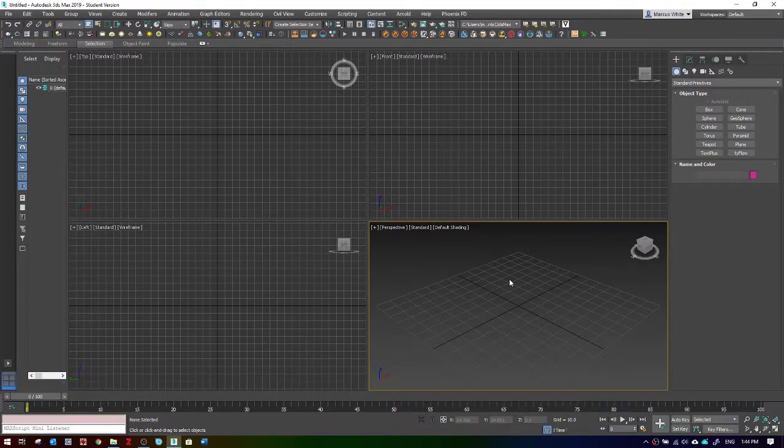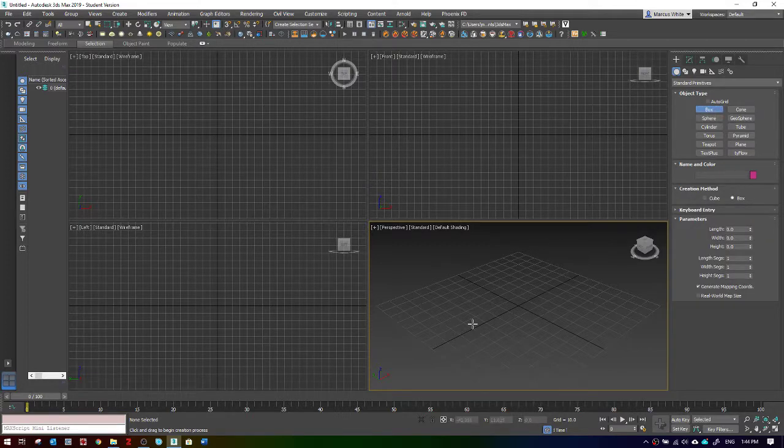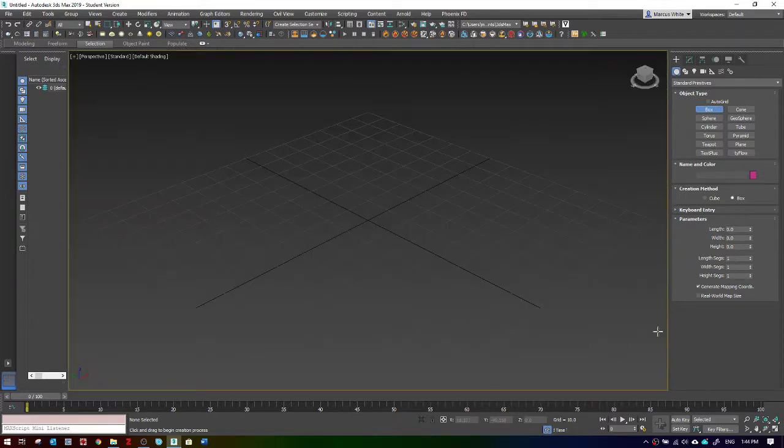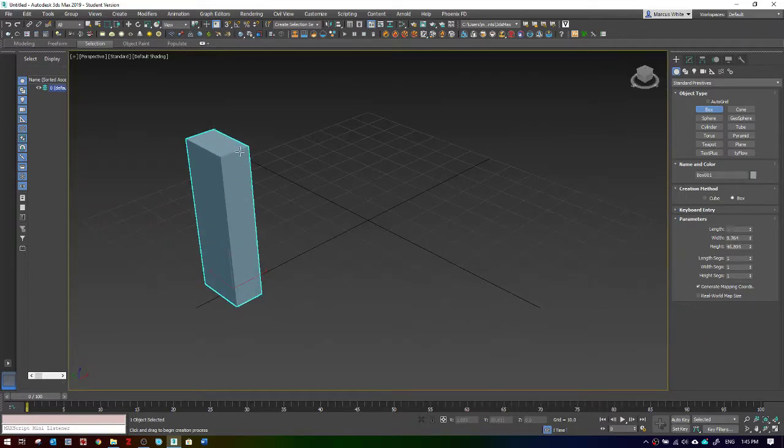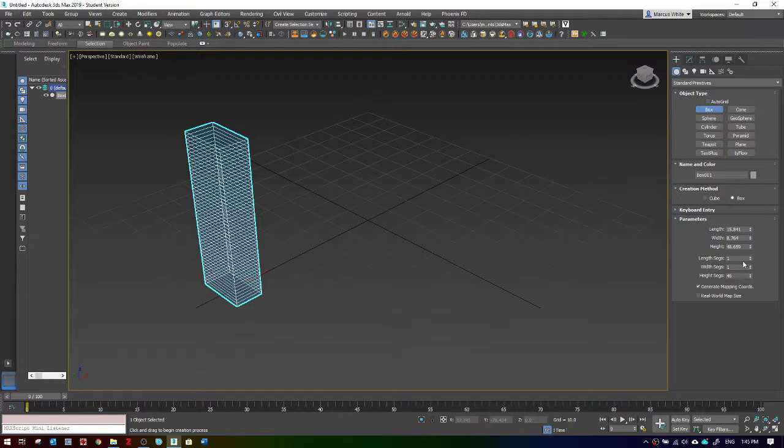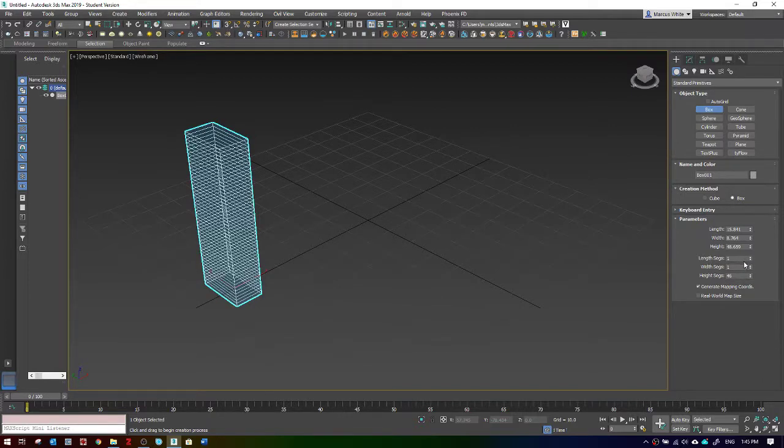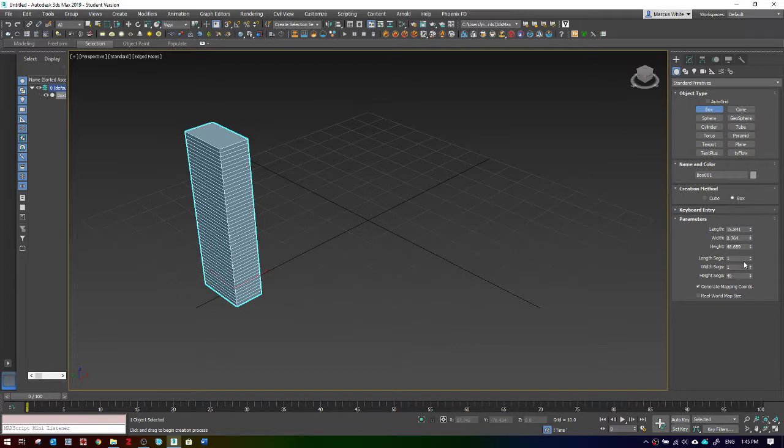Okay, this is a quick video to explain the differences between the different types of cloning. I'll make a box and give it some height segments. I'll turn on the height segments so you can see them.